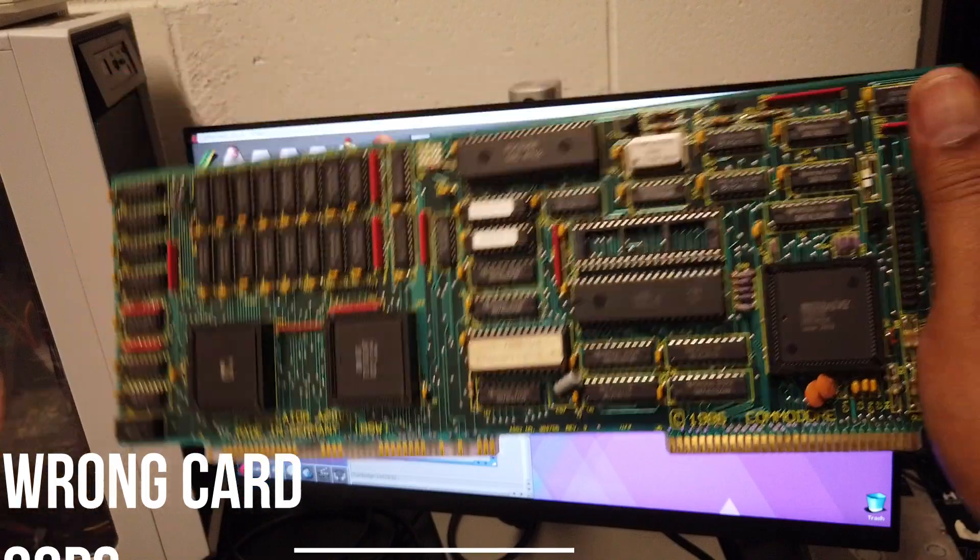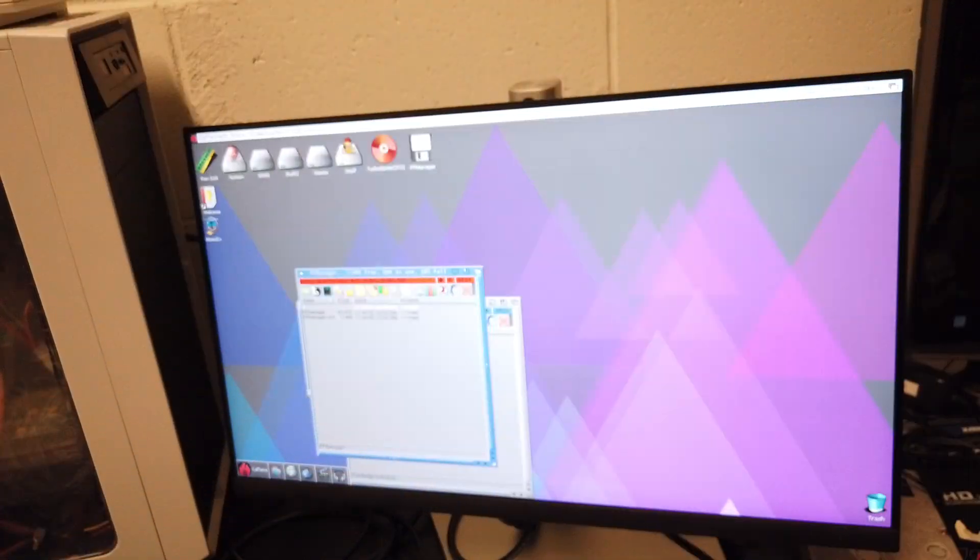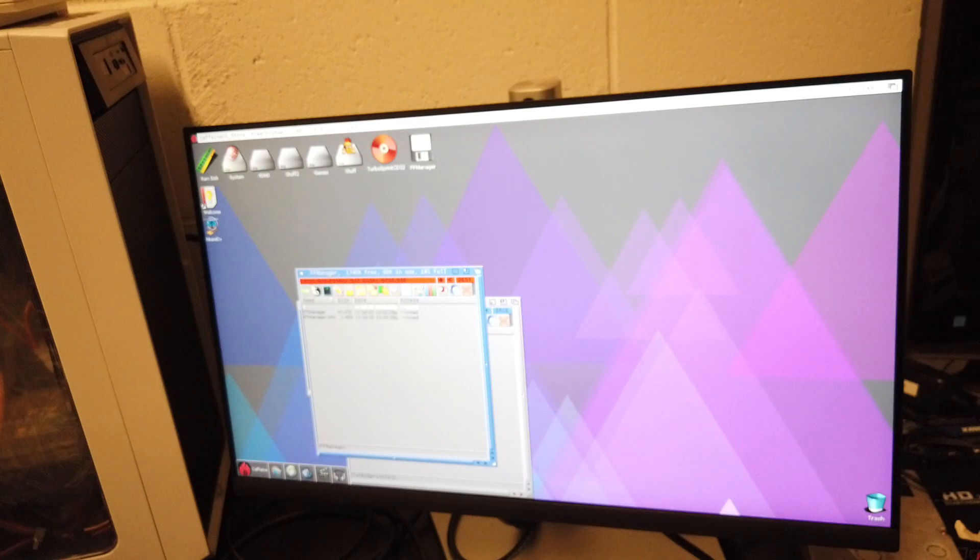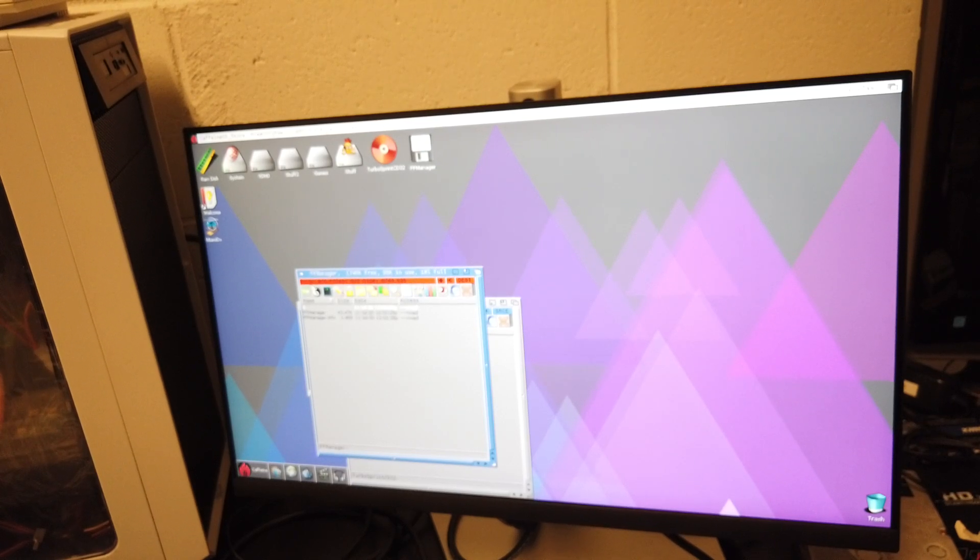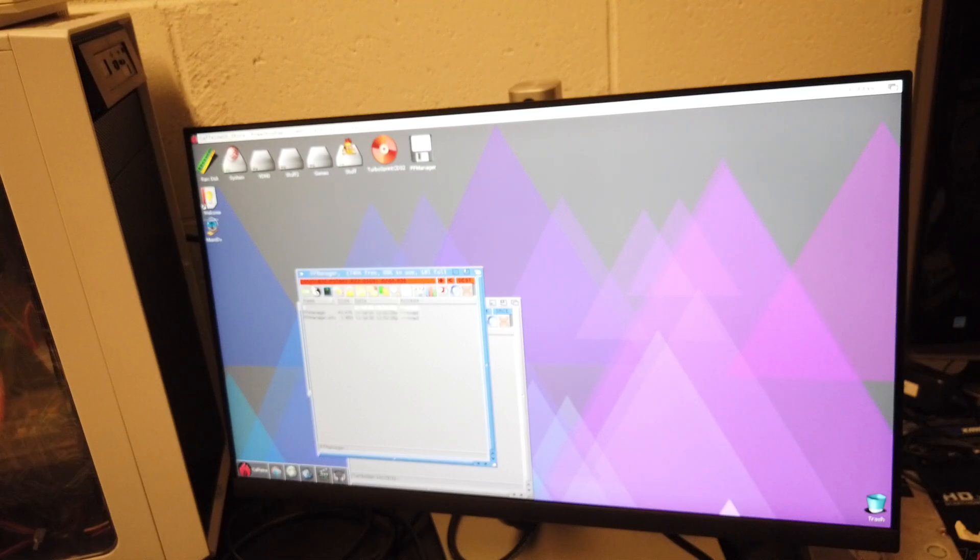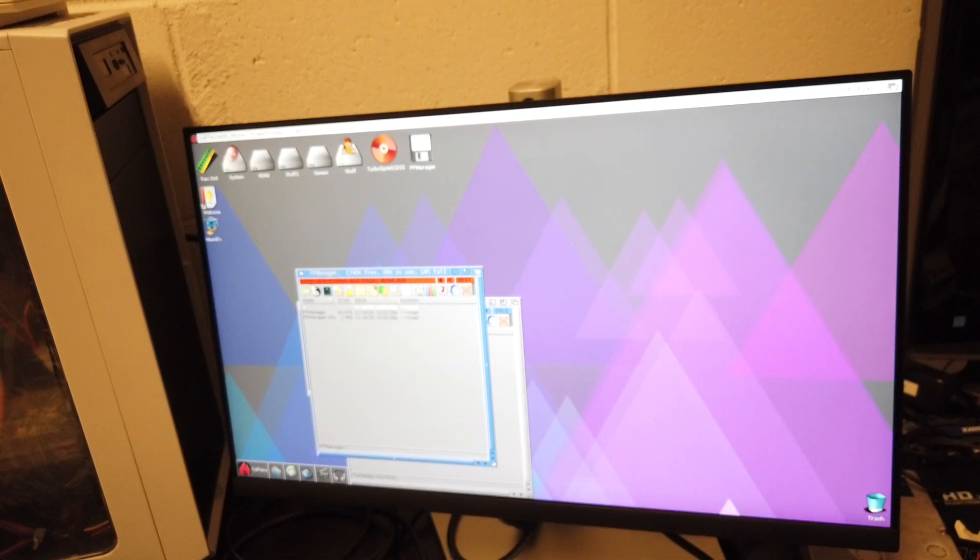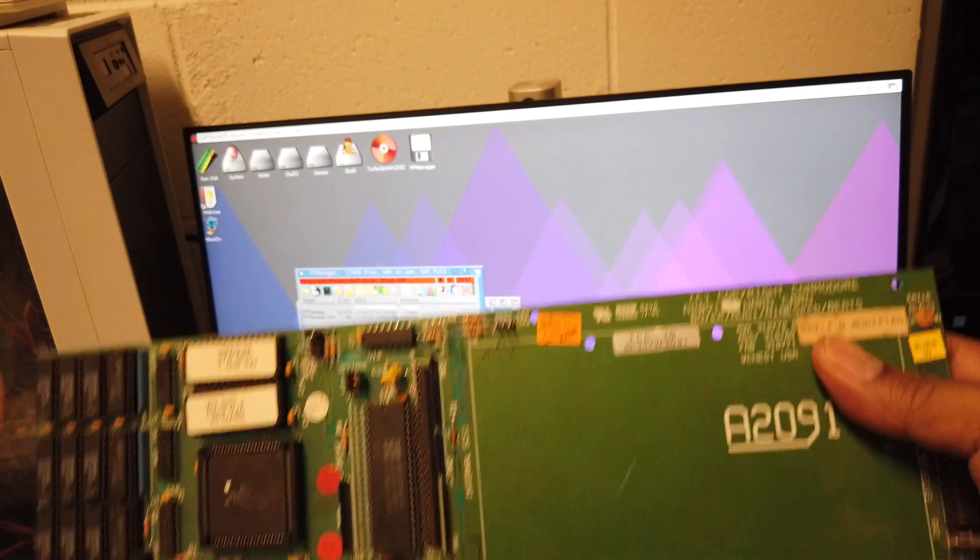So the question is, am I going to use Caffeine OS and be happy, or am I going to kill myself and try to overpay once again for something like a 2091?